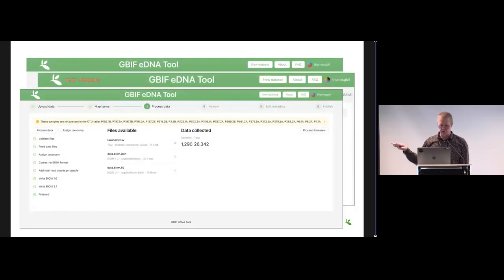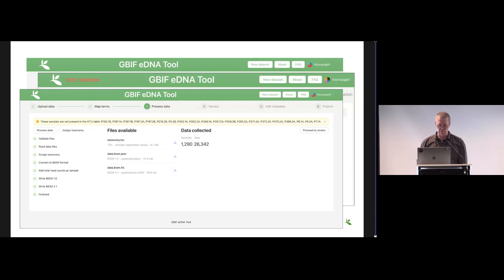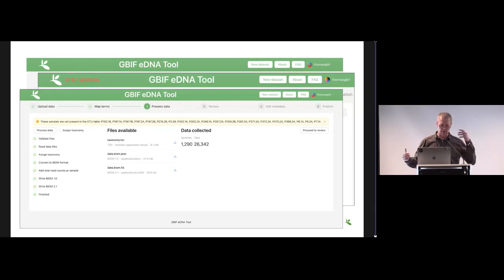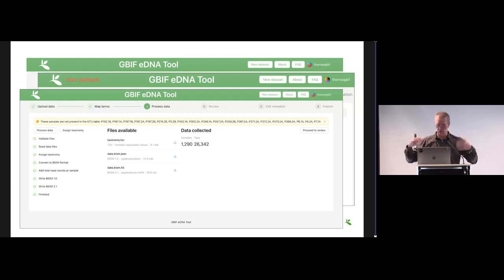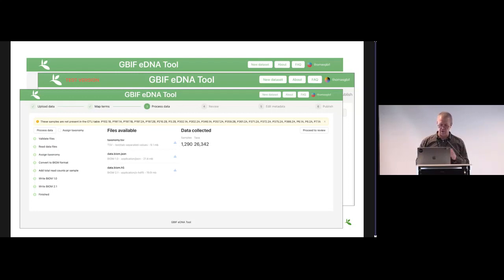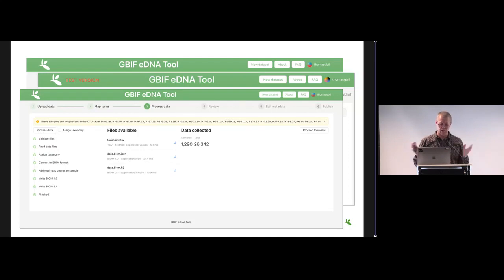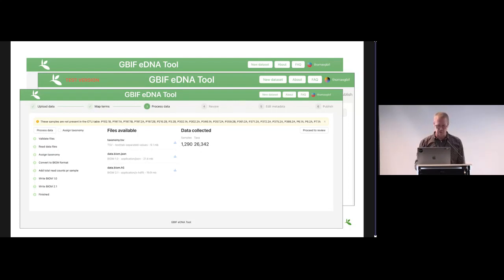This is just to show that there's some checking here. Here in the yellow you see that some of the sample names were not found in both of the tables where they were supposed to be. Just a reminder to the user that unless you really wanted to exclude these, you should probably go back and have a look at your data.